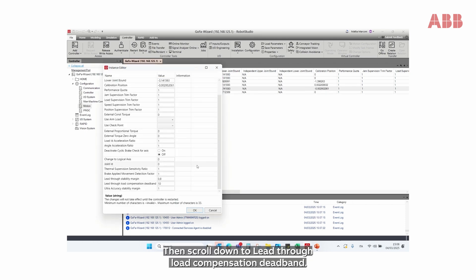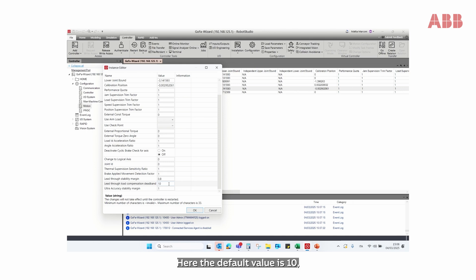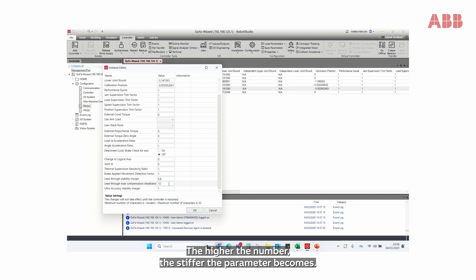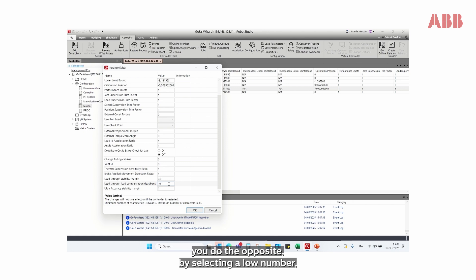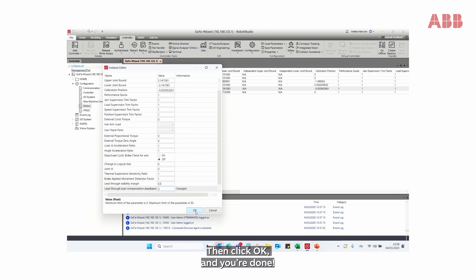Then scroll down to lead-through load compensation deadband. Here the default value is 10 out of a maximum of 50. The higher the number, the stiffer the parameter becomes. To soften the parameter, you do the opposite by selecting a low number — in this case 3. Then click OK and you're done!